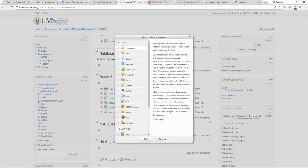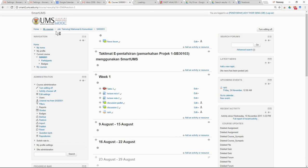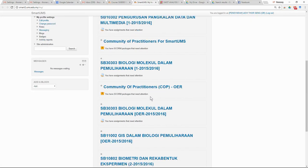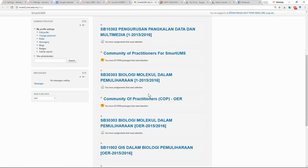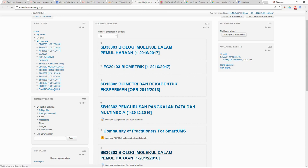This is a self-declared process. If you are already using Smart UMS to do your e-learning, you don't have to do this — the system will automatically collect all the information from your Smart UMS page. You are also free to use any content or activity for your teaching and learning directly in Smart UMS.